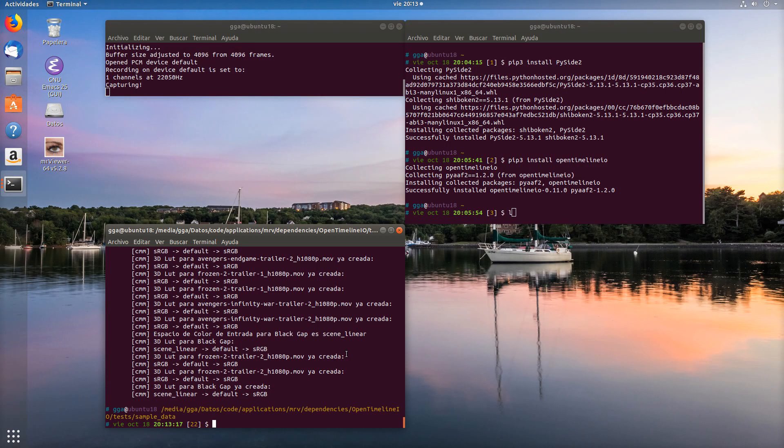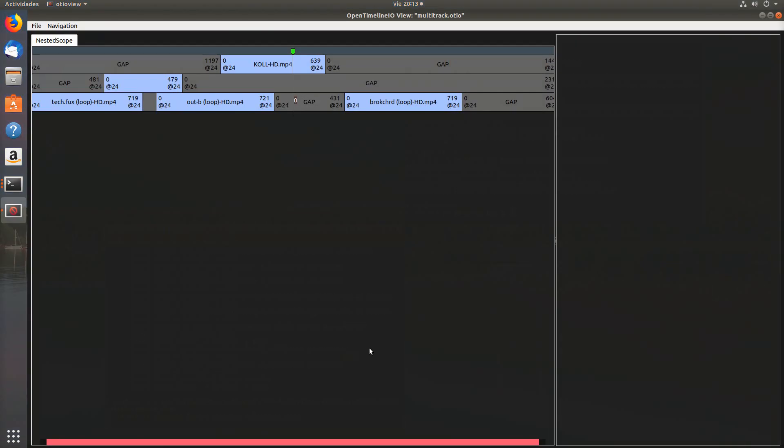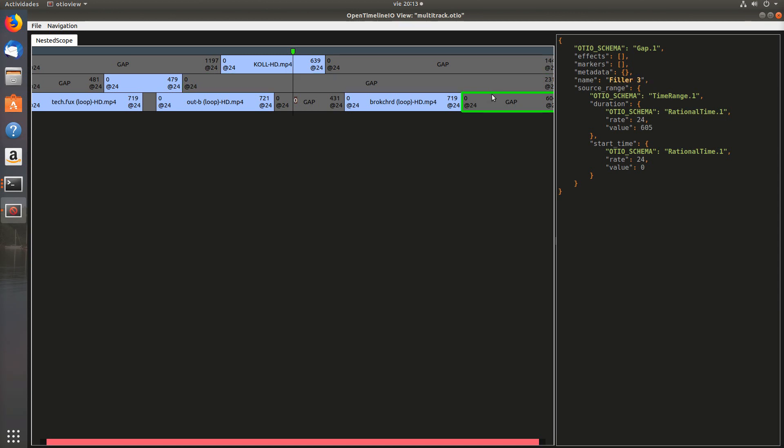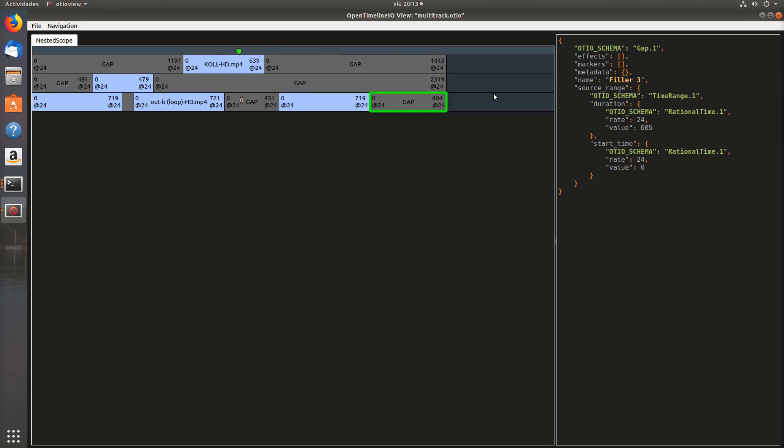Which we can see in the outer view, it ends up in a long gap, it is of 600 frames.